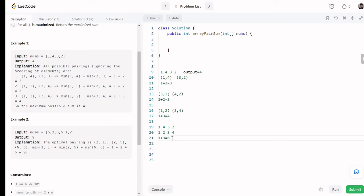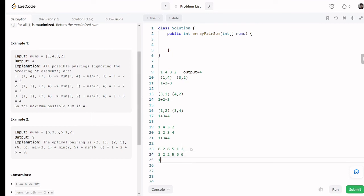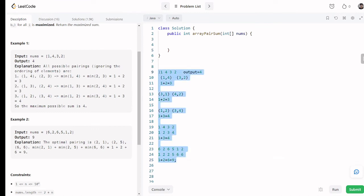Let's take another example: [6, 2, 6, 5, 1, 2]. First, sort the array to get [1, 2, 2, 5, 6, 6]. Then add the 1st, 3rd, and 5th numbers: 1 plus 2 plus 6 equals 9. So you return 9. I think you now understand the concept of this problem very well.